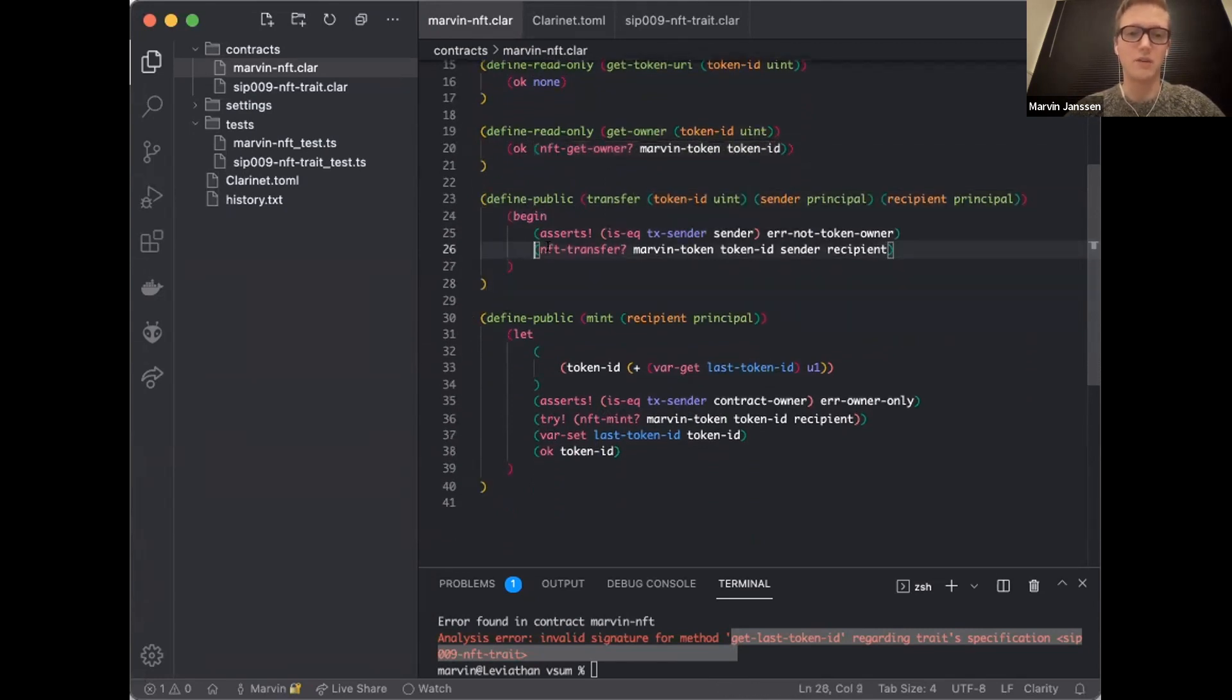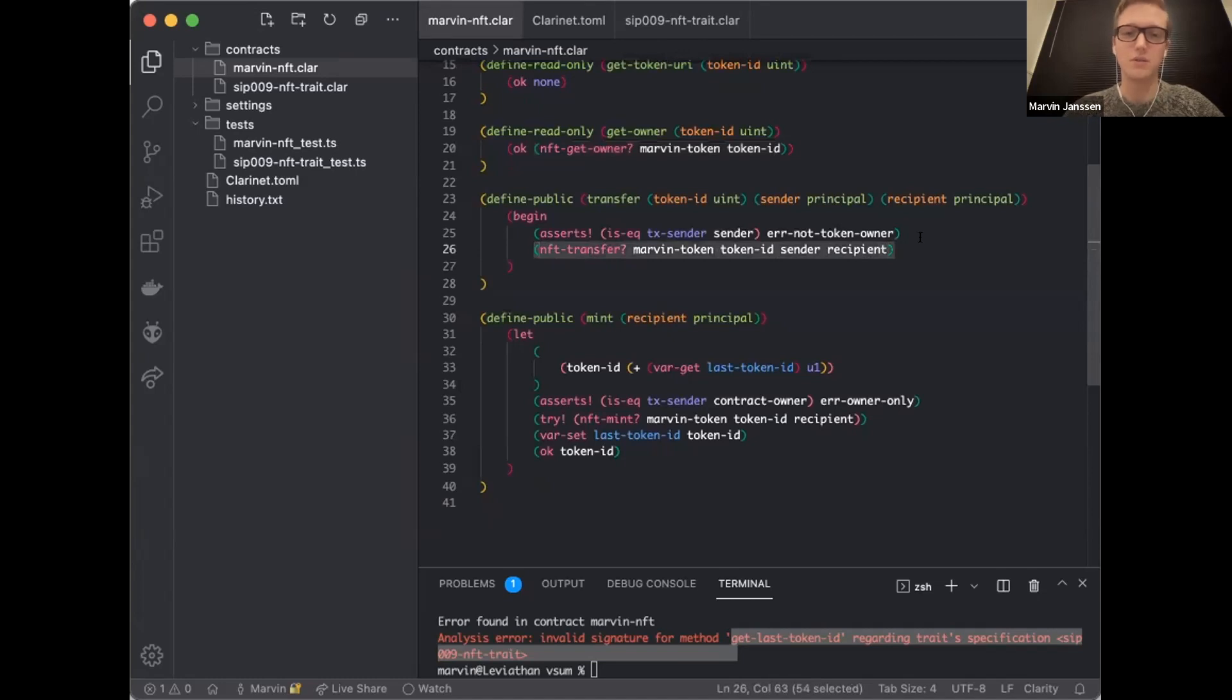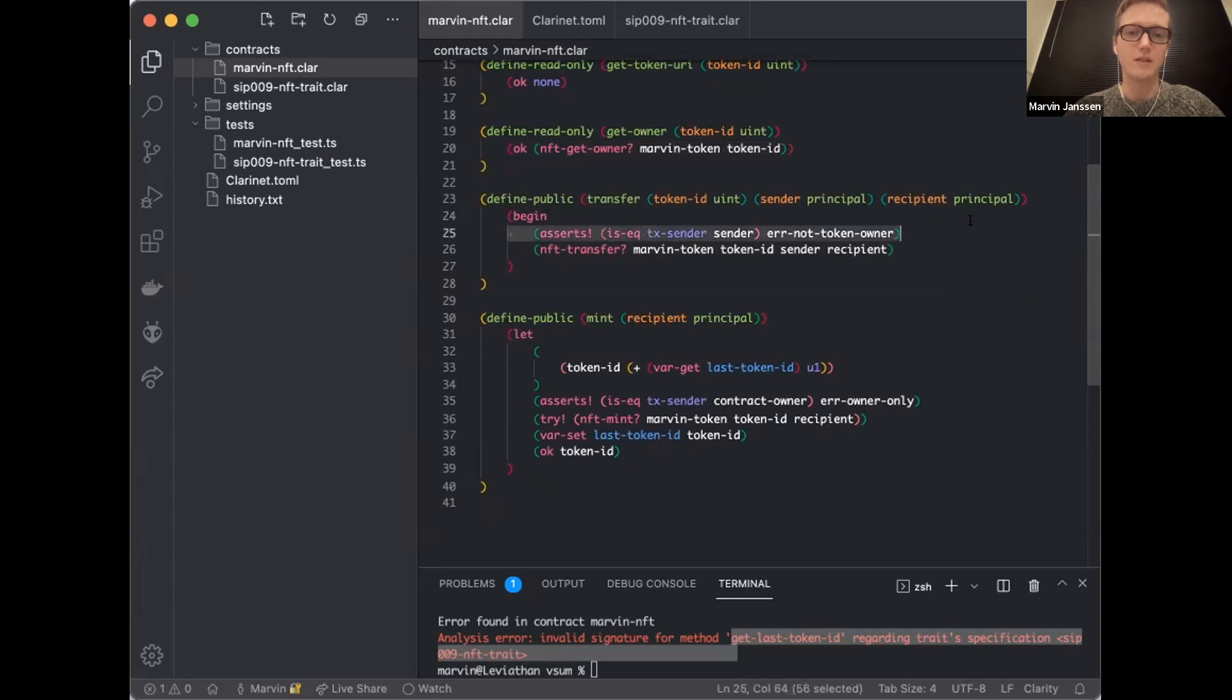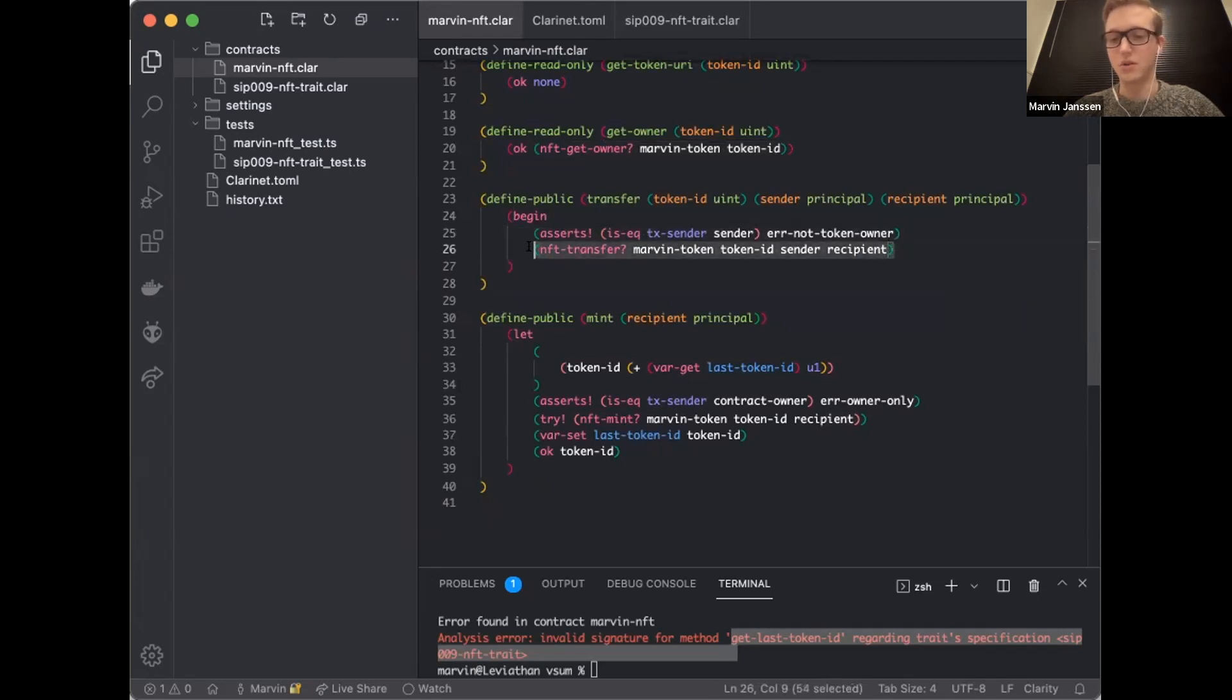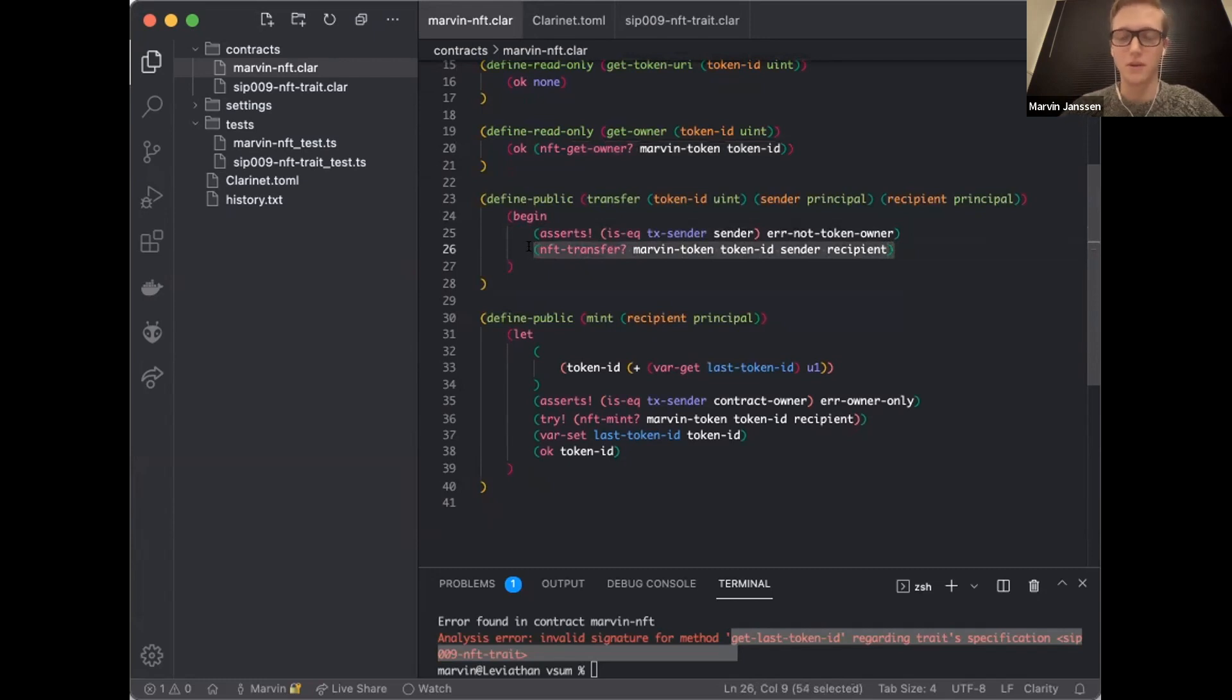People that have programmed in Rust before will find this familiar. You either return a result that's an okay or error. Then there's another read-only function, get token URI. This token sadly does not have a website. We have a read-only get the current owner of a token ID. Very simple since the balance sheet stuff is built into the language. We just do NFT get owner and we can query the owner.